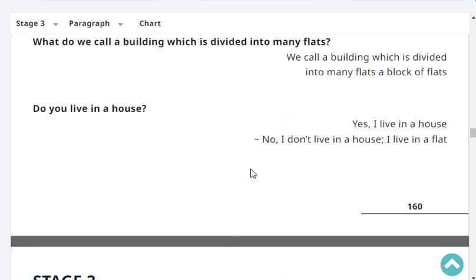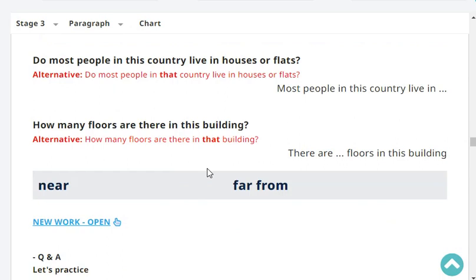Do you live in a house? No, I don't live in a house. I live in a flat. Very good. Do most people in your country live in houses or flats? Most people in my country live in a house. Very good. How many floors are there in your building? There are five floors in my building. Very good.